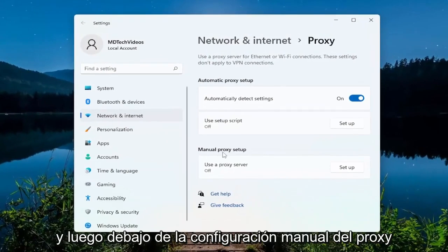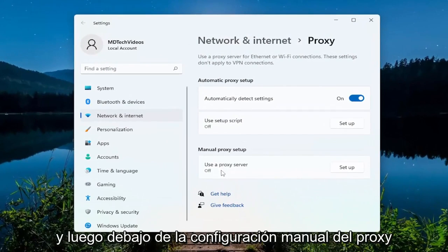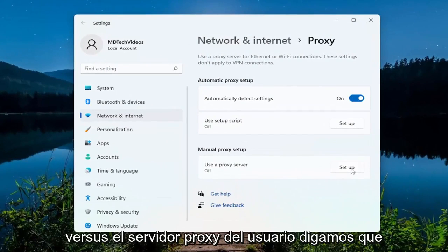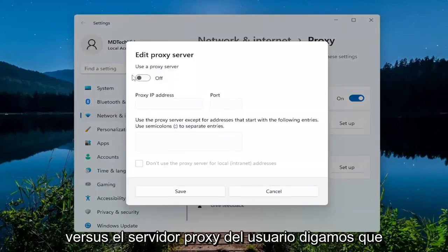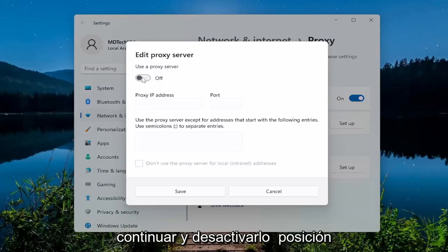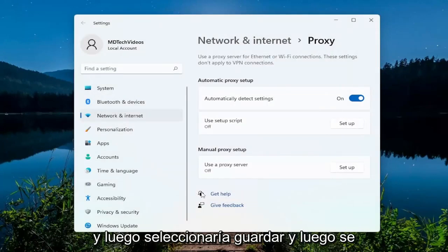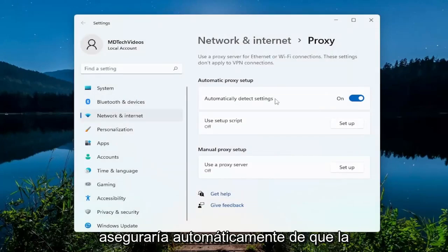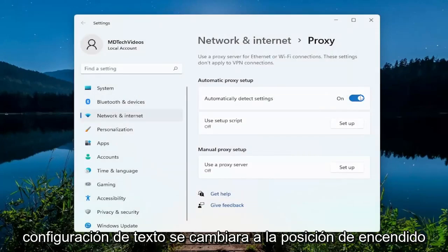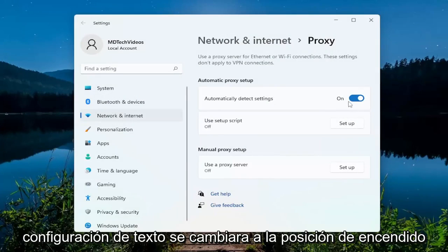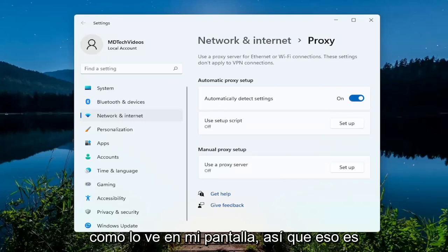Then underneath manual proxy setup, under use a proxy server — let's say it was turned on — you just want to go ahead and toggle it to the off position. Then select save, and make sure automatically detect settings is toggled to the on position, as you see it on my screen. So that's one thing you could definitely try.